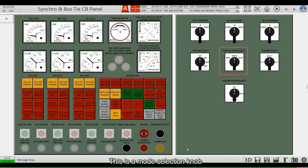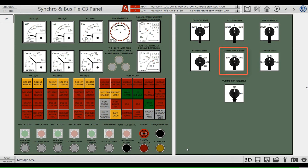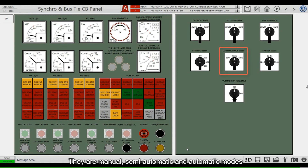This is a mode selection knob. The generators have three modes of operation in power station management: manual, semi-automatic, and automatic modes.